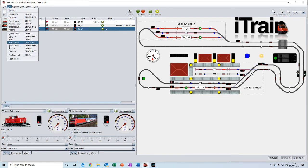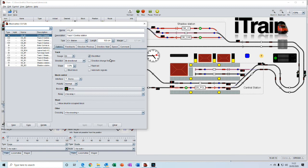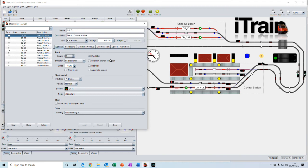Blocks are just like blocks on a real railway. They are sections of track that you define that allow you to keep separation between trains to prevent them from crashing into each other. Blocks are a significant part of iTrain. And we'll be doing a lot on blocks as we go through these tutorials.